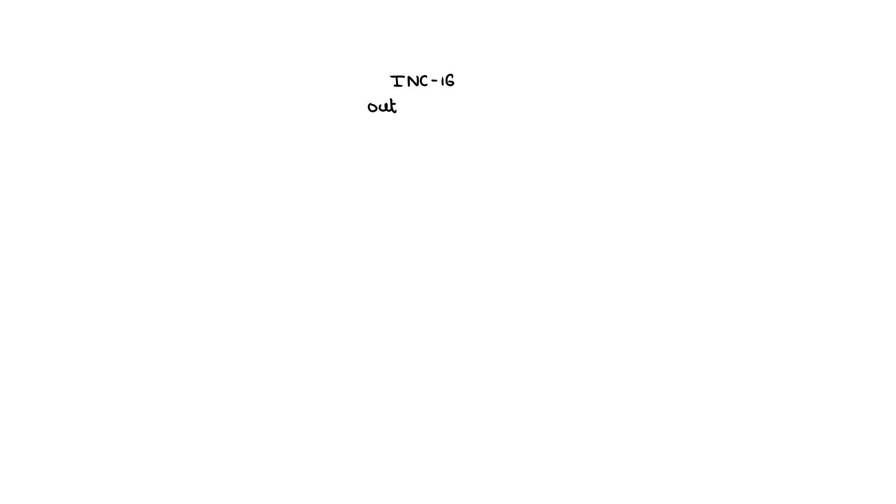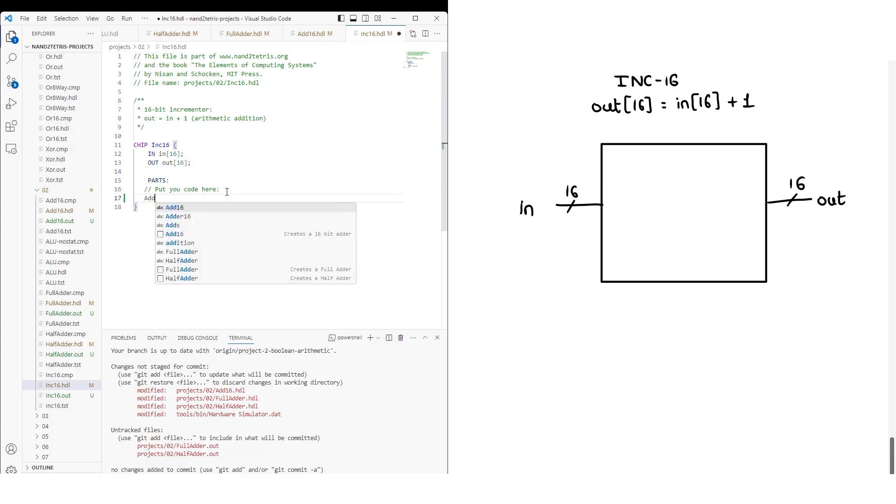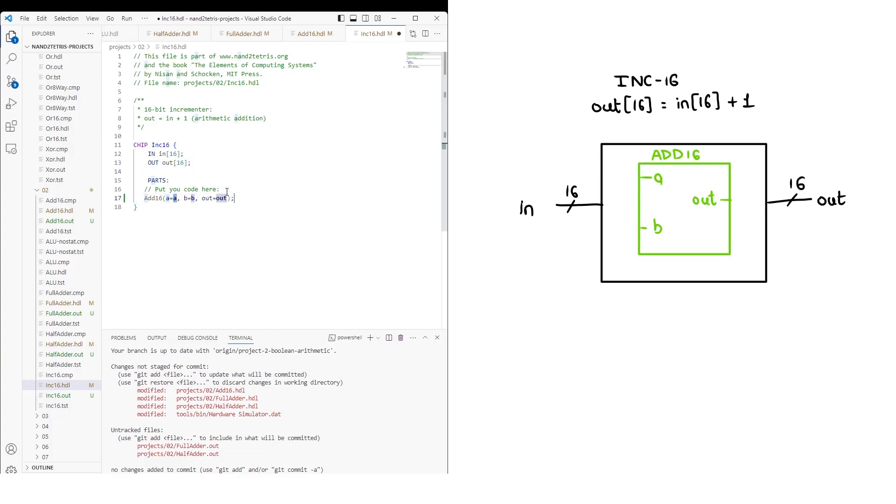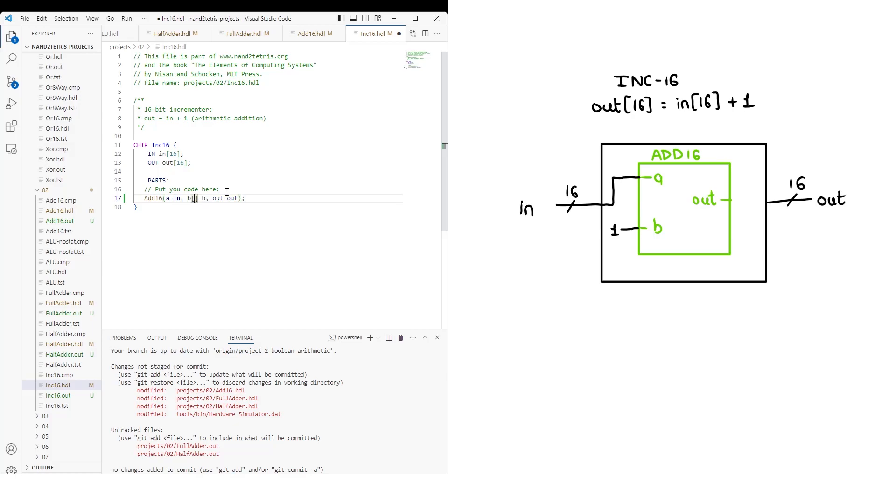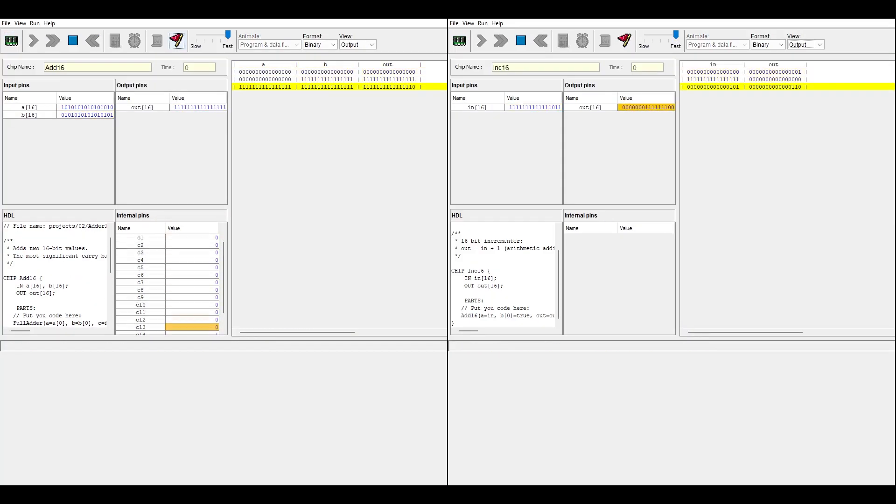A 16 bit incrementer adds 1 to the input and gives the sum as the output, without generating a carry out. It can be implemented using the add 16. With one input and one output, we add the 16 bit adder chip and connect the input to one of its inputs, while the other input is permanently set to 1. The output is then sent to the chip's output. This completes the final result.